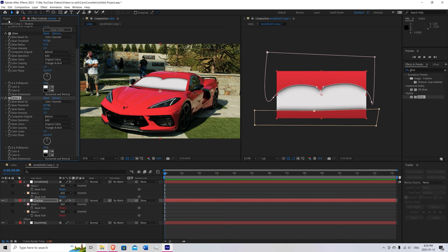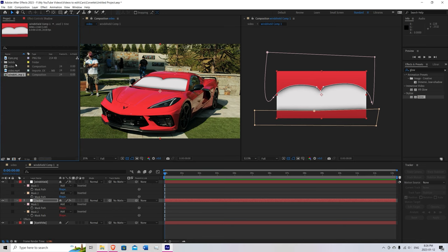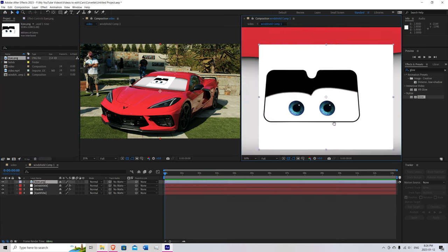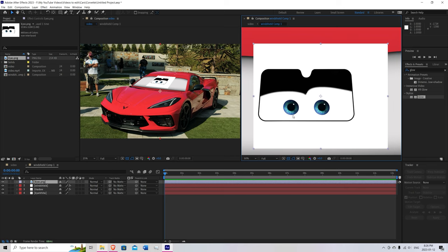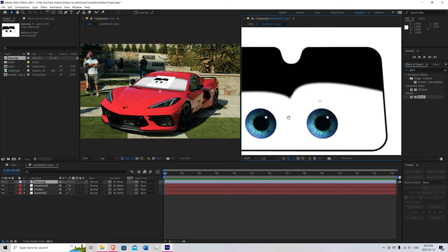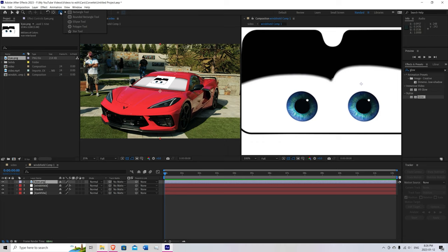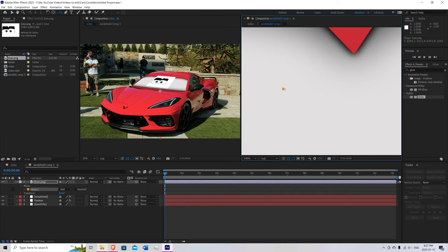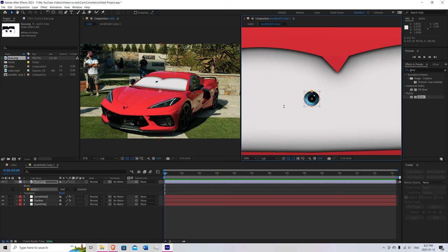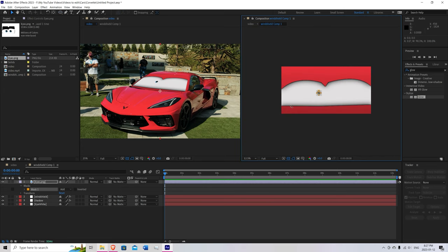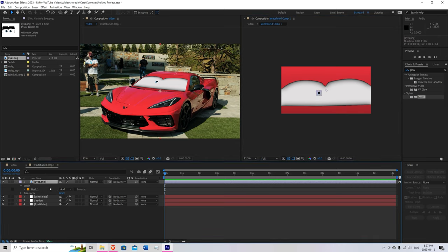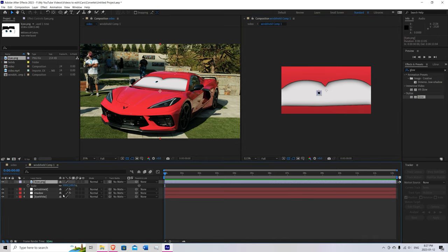Go over to your project bar. And bring in your eyes. Now what you're going to do is come up here. Hold down on the rectangle. And go down to eclipse tool. Now just mask out individual eyes. Once you're happy with the eye. You can click on the eyes. Press S for scale. And scale it up.